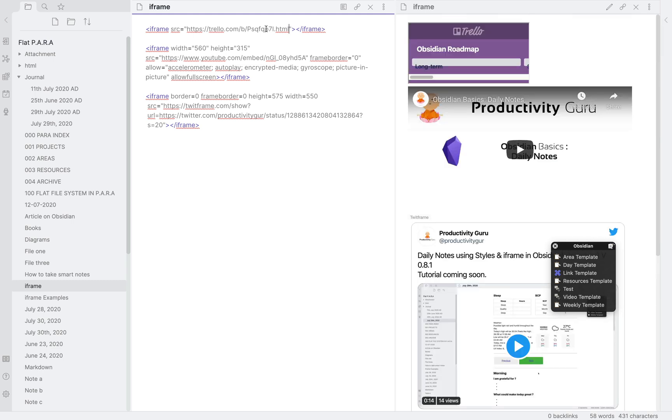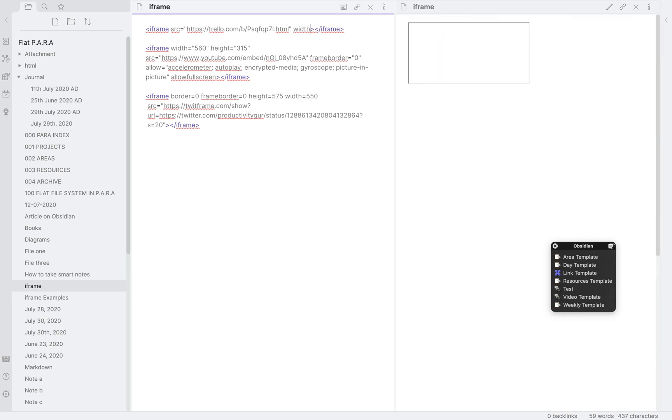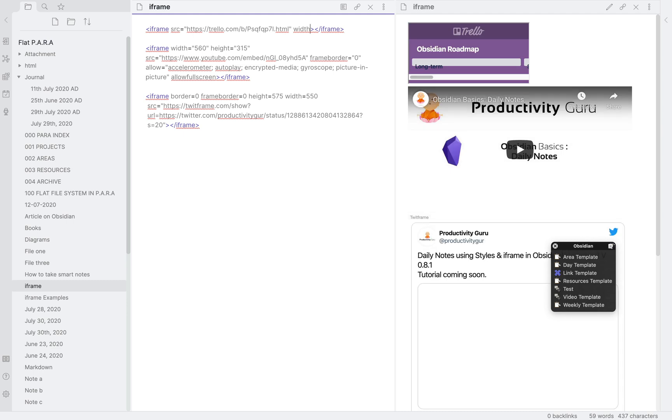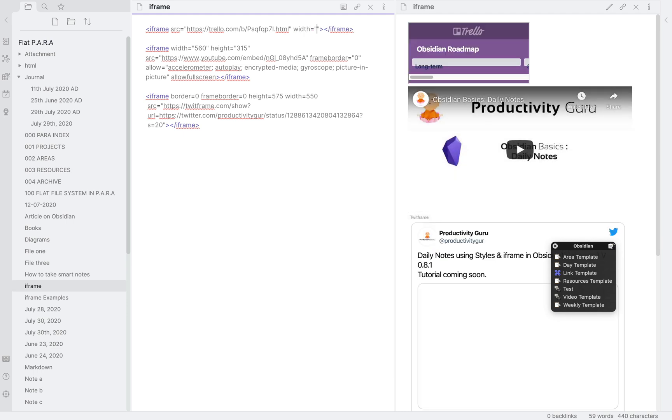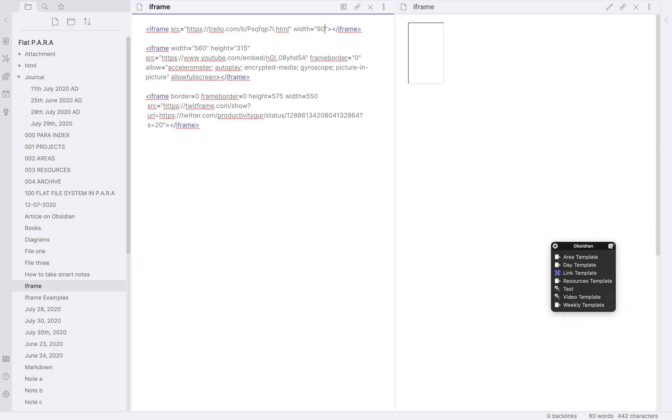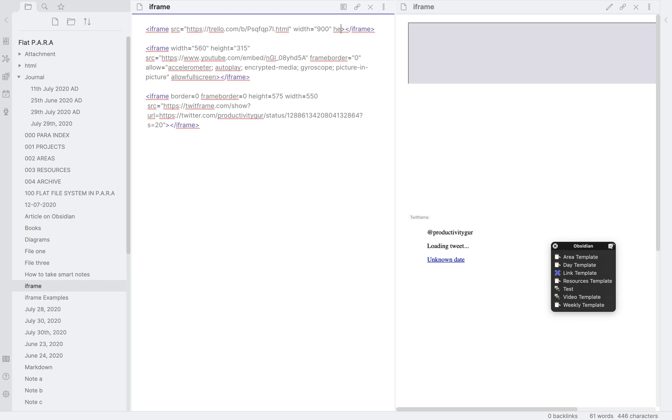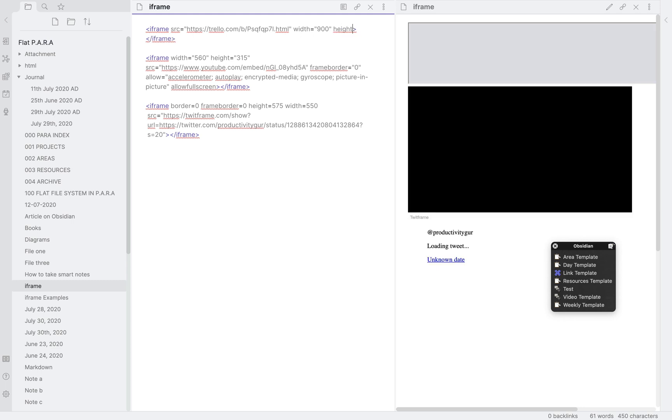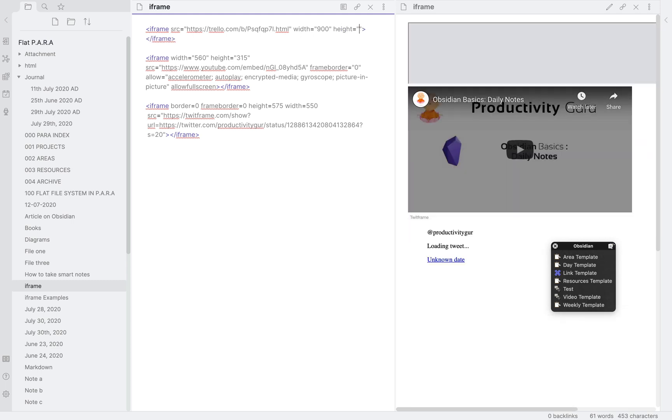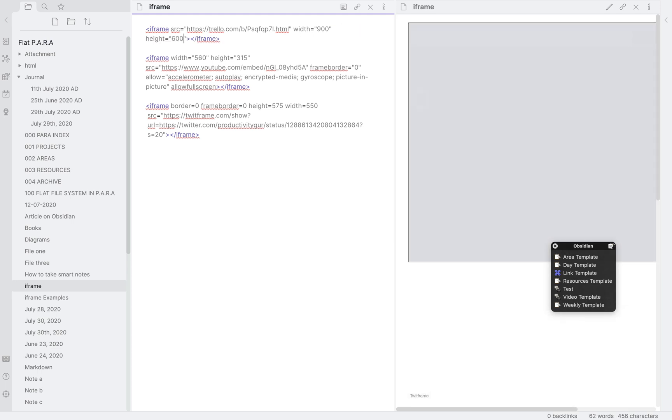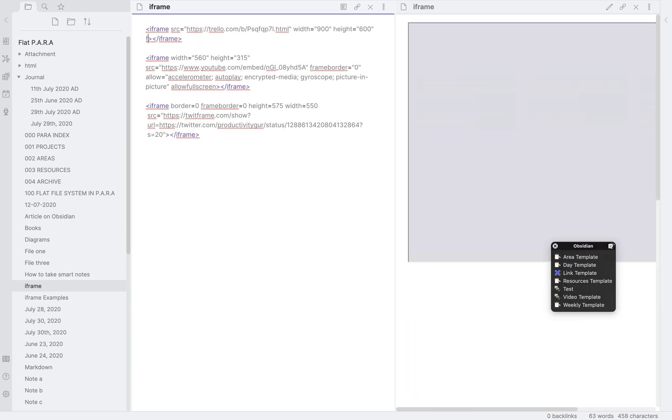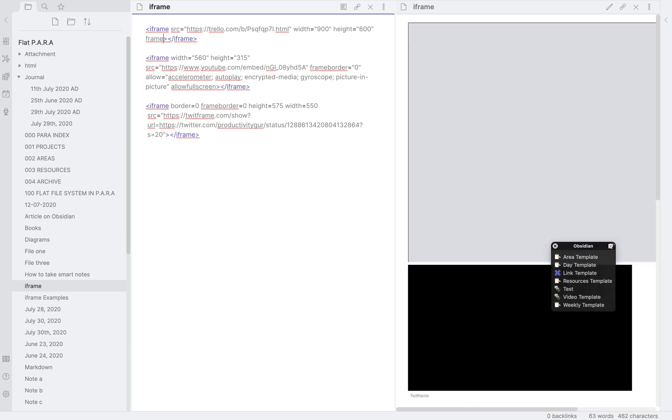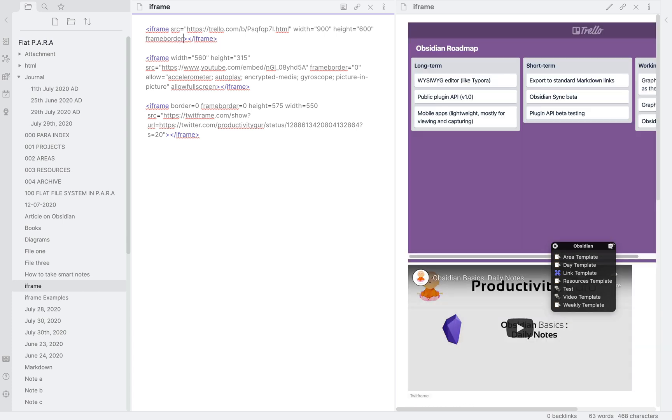As you can see, it's looking rather messed up over here. So let's add a few more attributes. Let's add width and make that 900, height as 600. Looks better but I really don't want this frame. So we will add a new attribute called frame border and give it a size of 0.